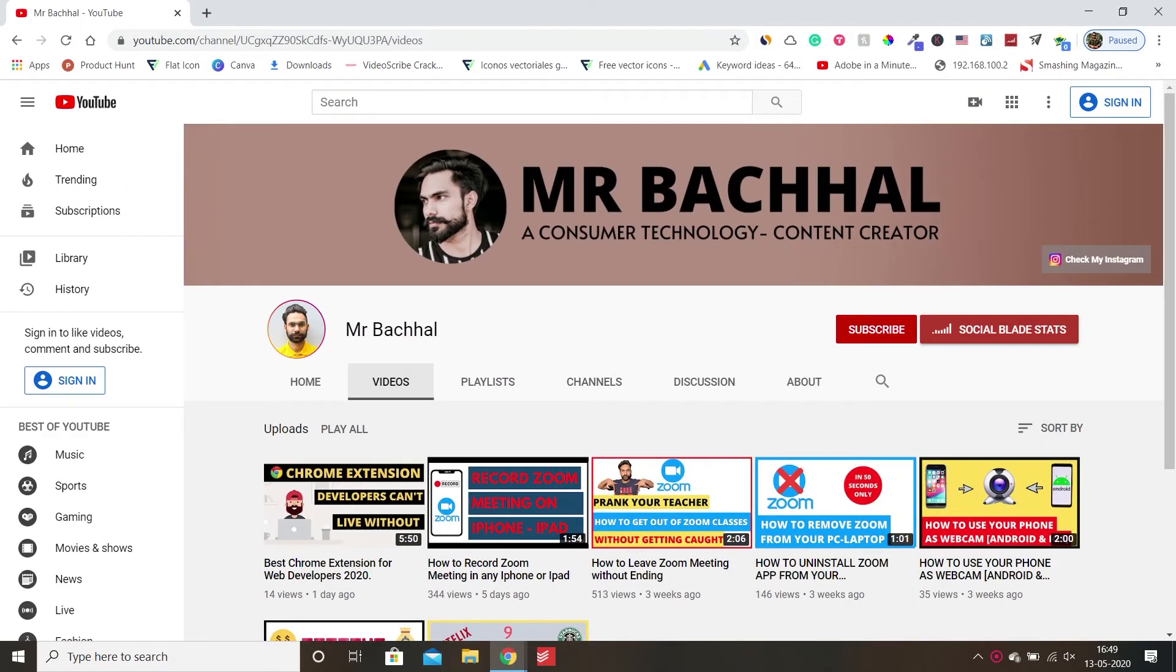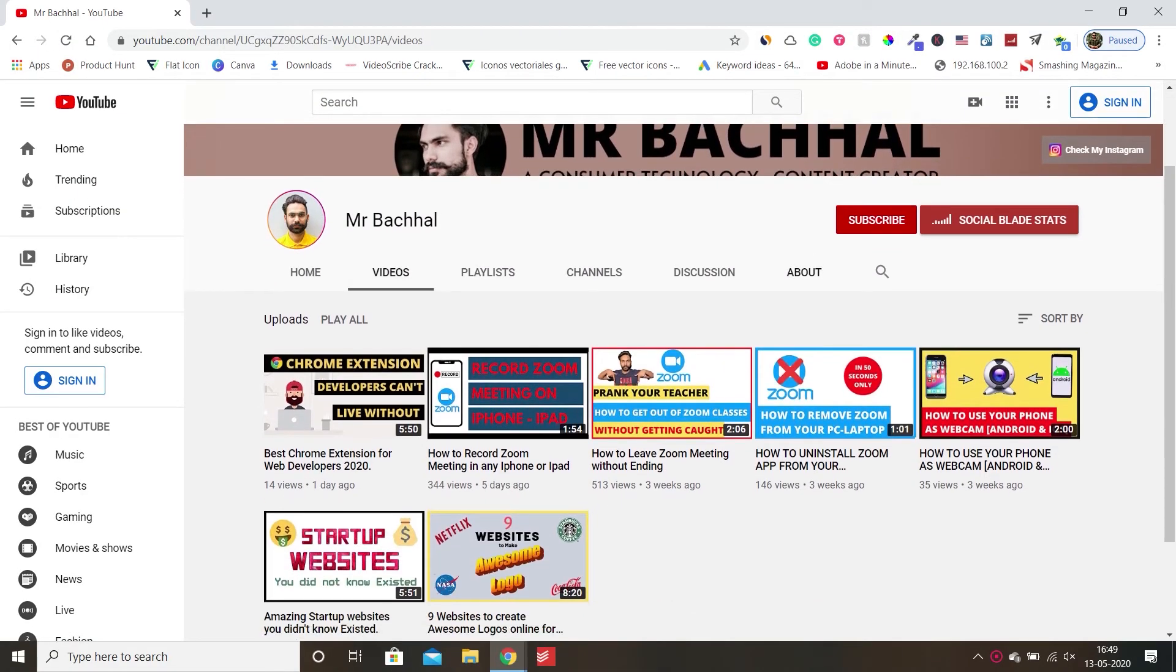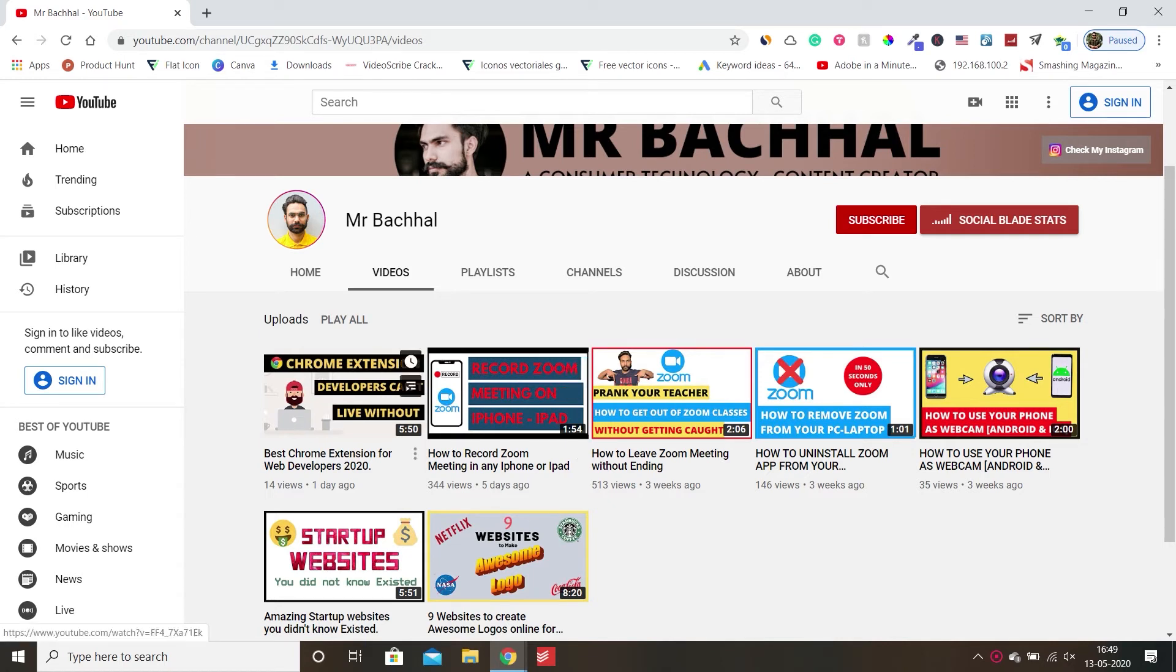Meanwhile, you can subscribe to my channel. Thank you for subscription. Let's get back to the video again.